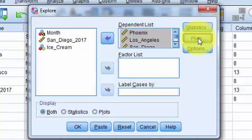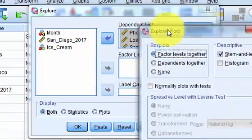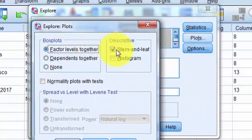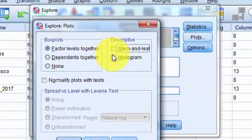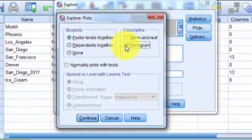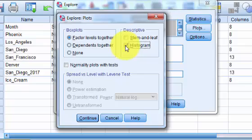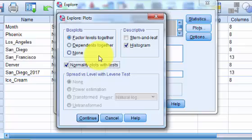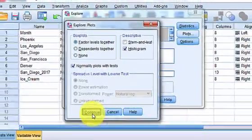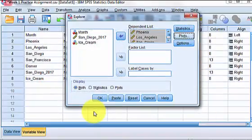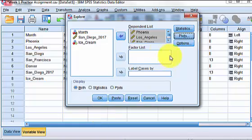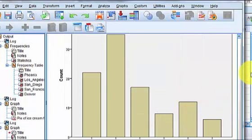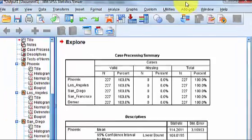Here, Plots is your main box here, because we don't want the stem and leaf, but we do want the histogram that will help us with normality. And in this normality, Plots with tests will give us the Kolmogorov test and the Shapiro-Wilkes test. Okay, and that's the way we look for normality. Then we click OK.